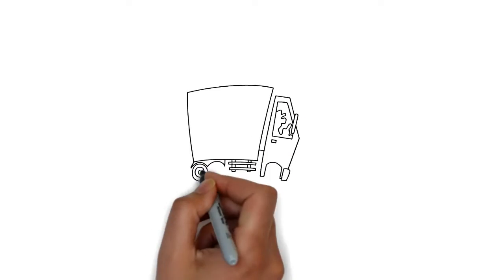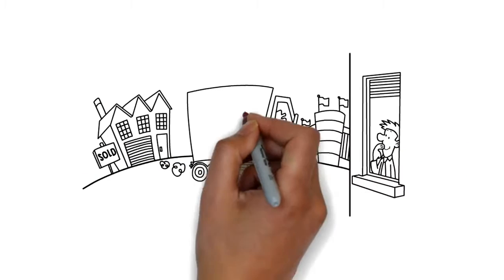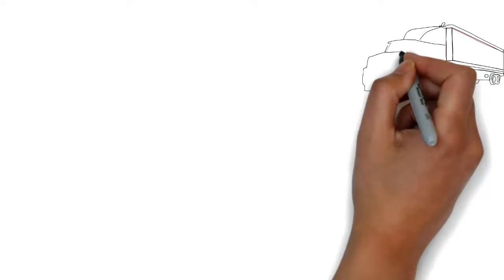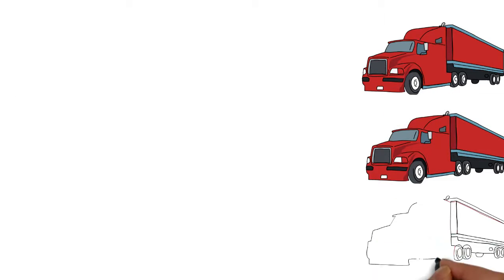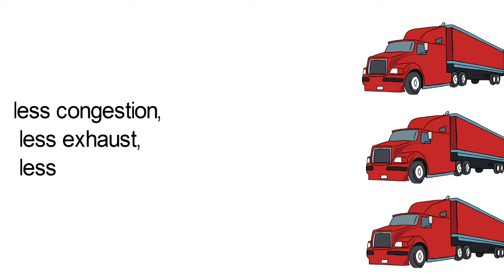The oil does not need to be transported to the customer or your local shop. This means fewer trucks on the road, so less congestion, less exhaust, less fuel consumption. When you keep going up the supply chain,